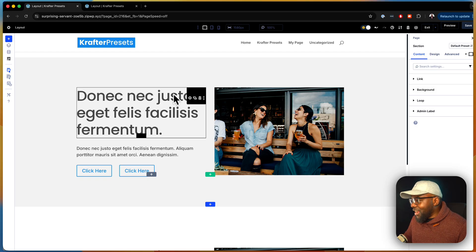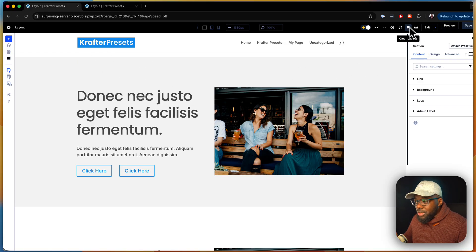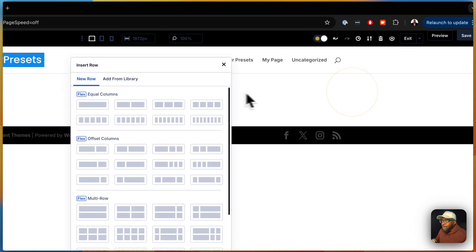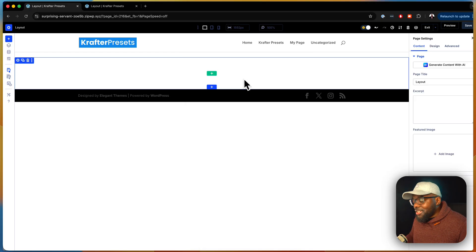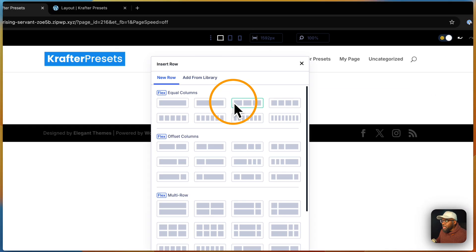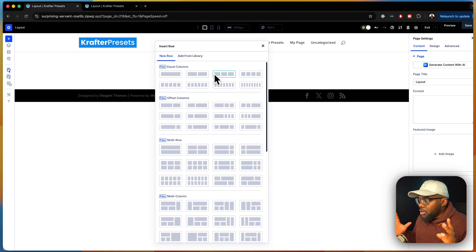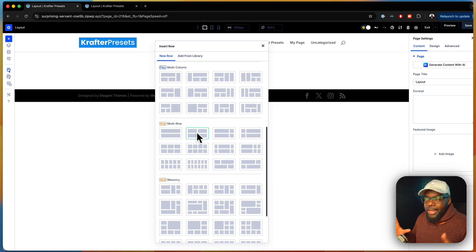Let me show you step by step how to create this. Let's clear everything and design your layouts the best way using the grid. First, click the plus button — this is where you choose between flex and grid. I want to go all the way to grid, and then I want a 50/50 layout, so I'll choose that one.